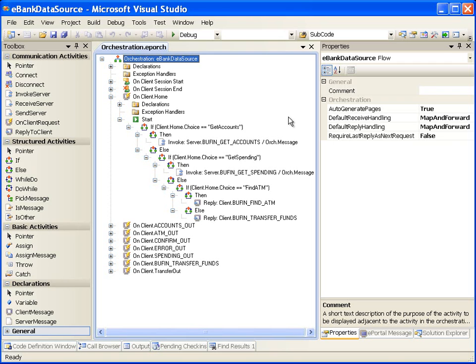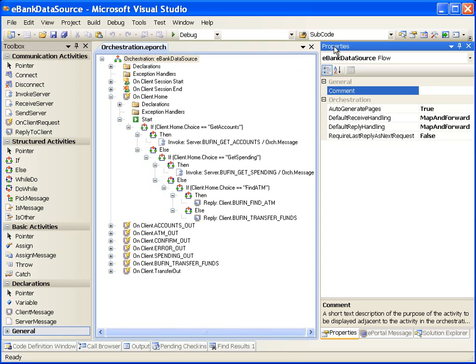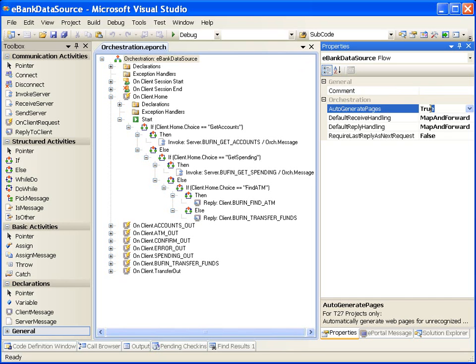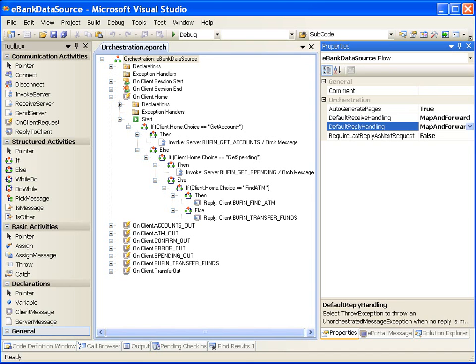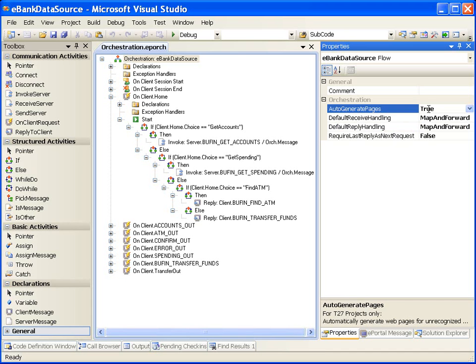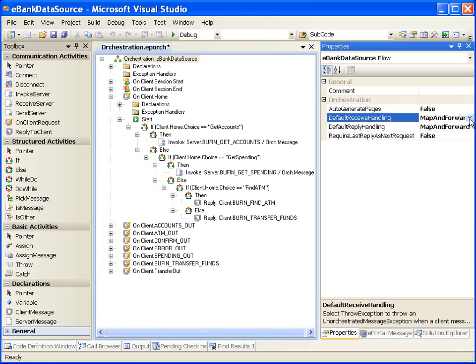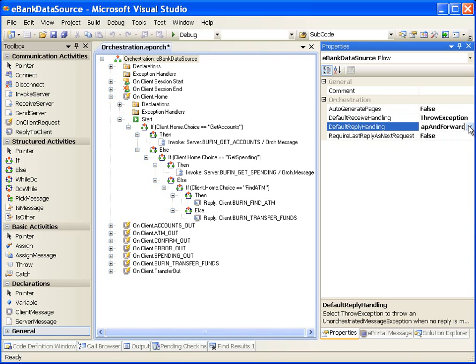Let's check the options available in ePortal Developer for Map and Forward behavior. For Map and Forward to work, in the Orchestration Properties window we need to set Auto Generate Pages to True, Default Receive Handling to Map and Forward, and Default Reply Handling to Map and Forward. If Auto Generate Pages is set to false and Default Reply Handling is set to throw exception, then if no orchestration steps are done for a message, ePortal runtime will throw an unorchestrated message exception. This completes the introduction to important concepts of ePortal Developer.